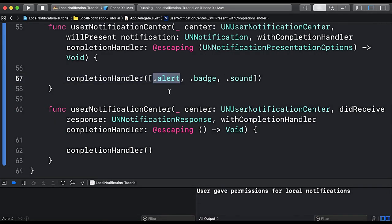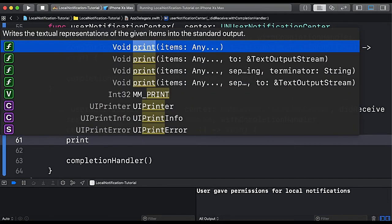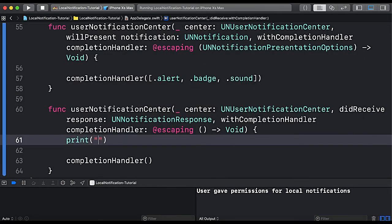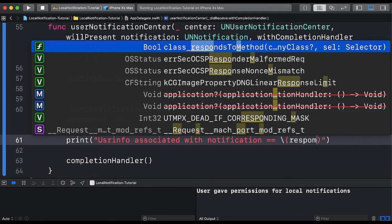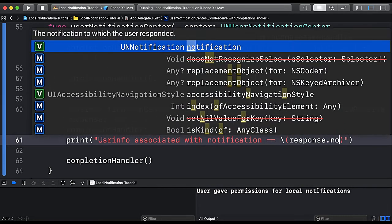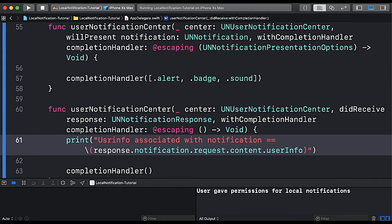The didReceiveResponse method gets called whenever the user interacts with a notification. To test this, we print the userInfo associated with the notification: we access response.notification.request.content.userInfo and print it to the console. Let's run the app again.